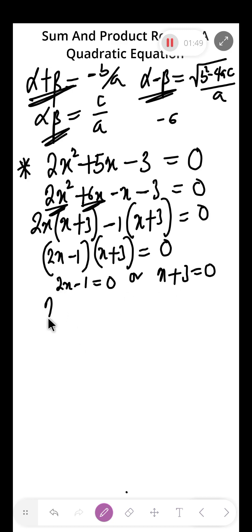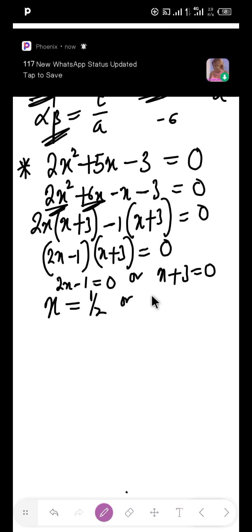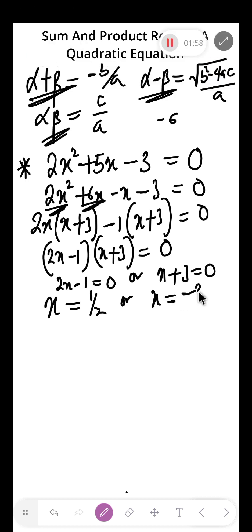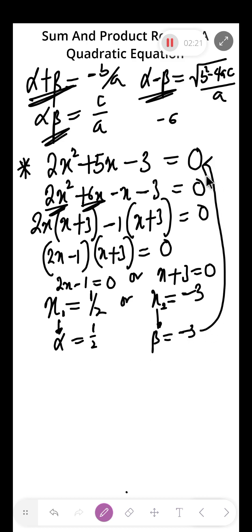So 2x minus 1 equals zero or x plus 3 equals zero. Solving: x equals 1 over 2 or x equals minus 3. These two answers are the roots of this quadratic equation. The first root, 1 over 2, represents alpha, and the second root, minus 3, represents beta.